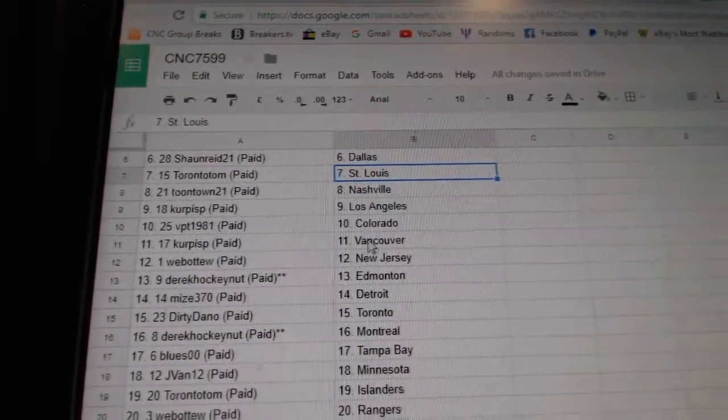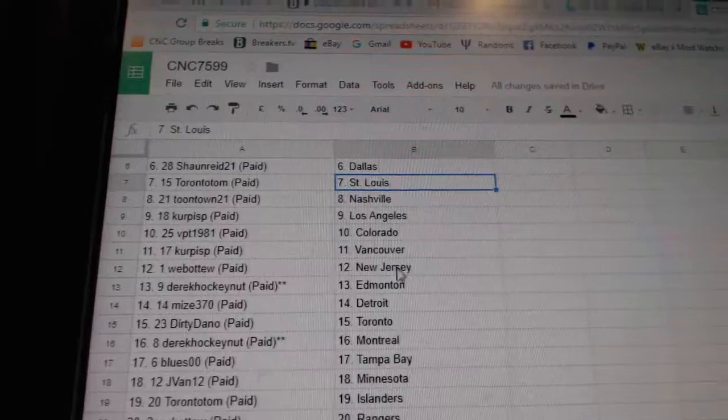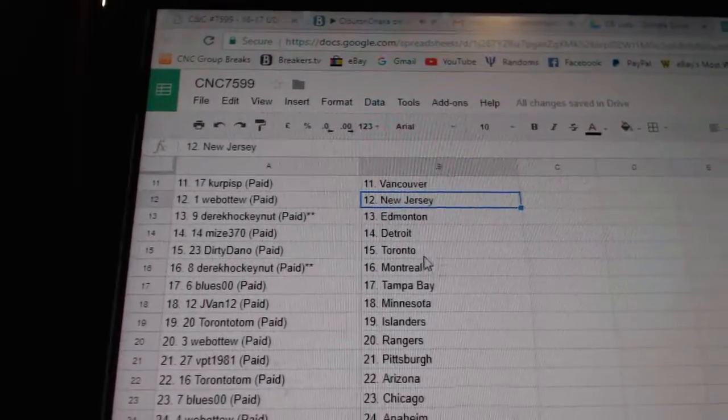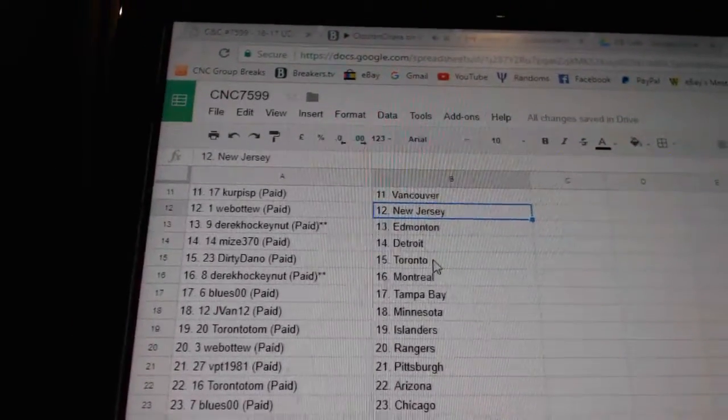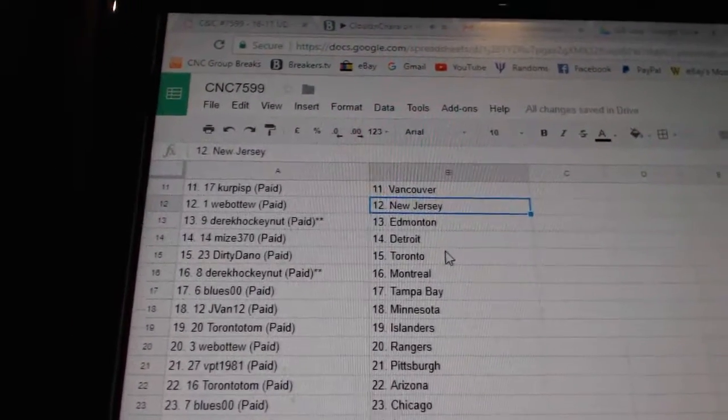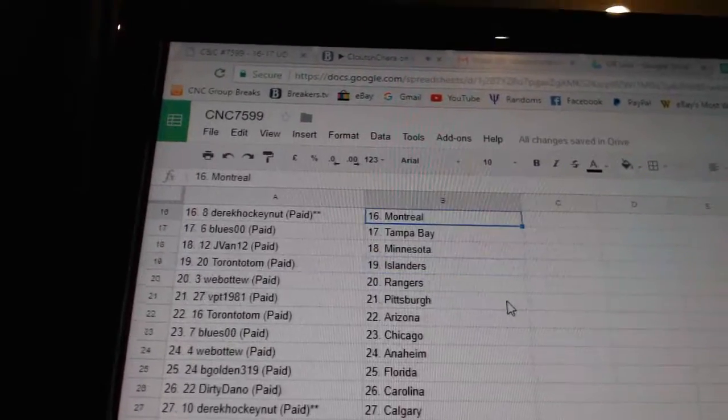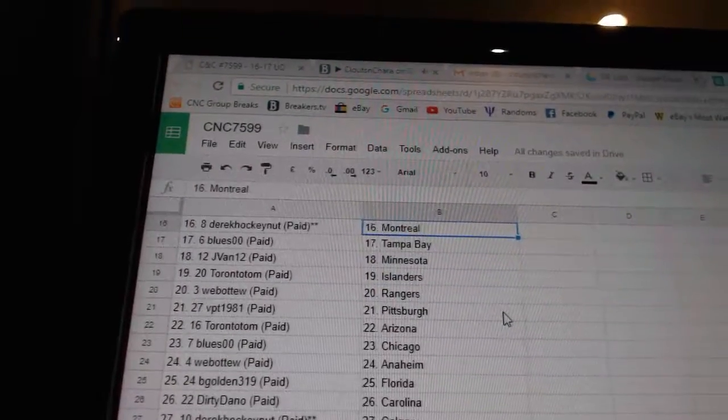Curp is PLA, BPT Colorado, Curp is P Vancouver, Web02 New Jersey, Derrick Edmonton, Mize has Detroit, Dirty Dano Toronto, Derrick Hockey Night Montreal.